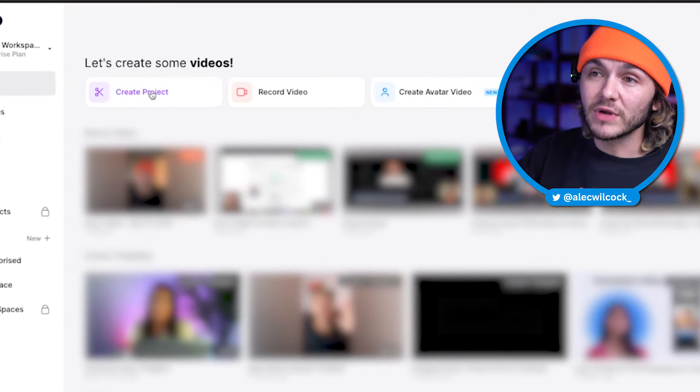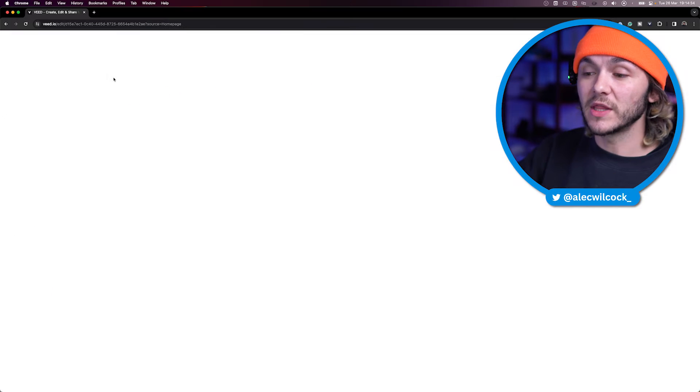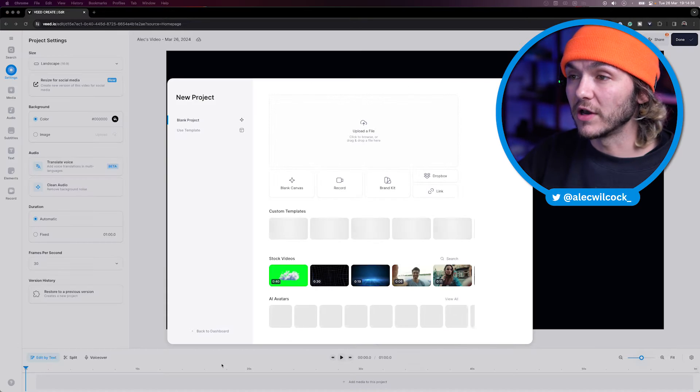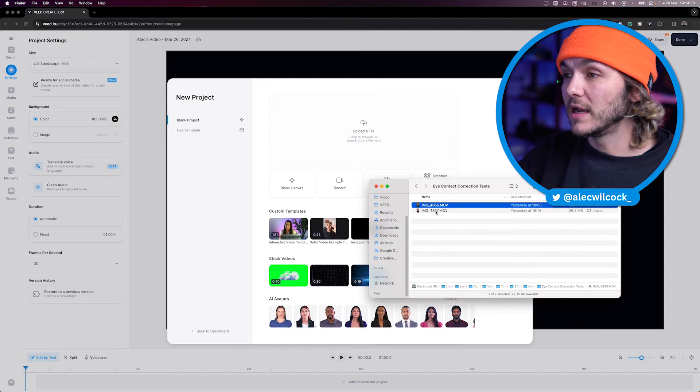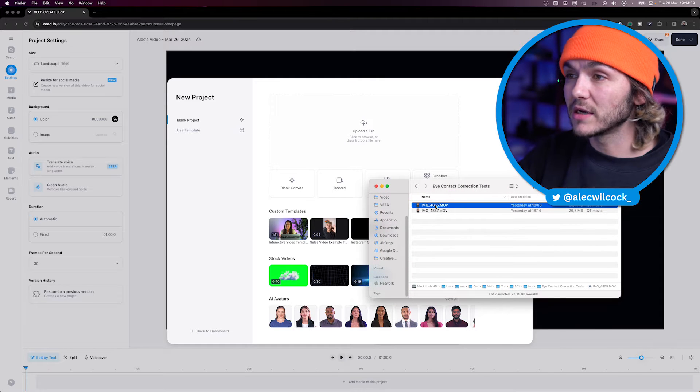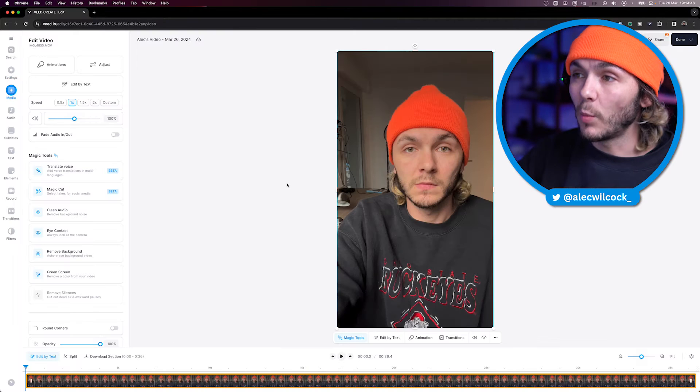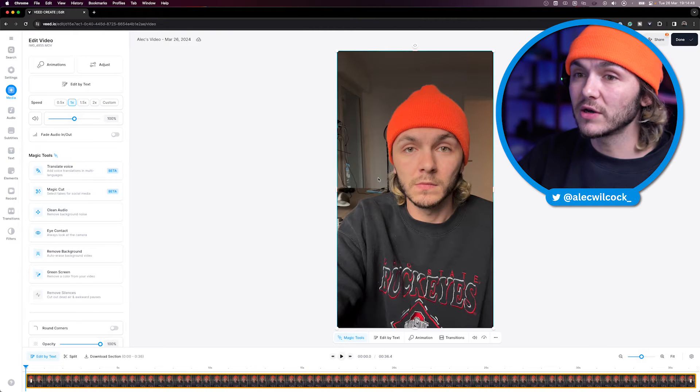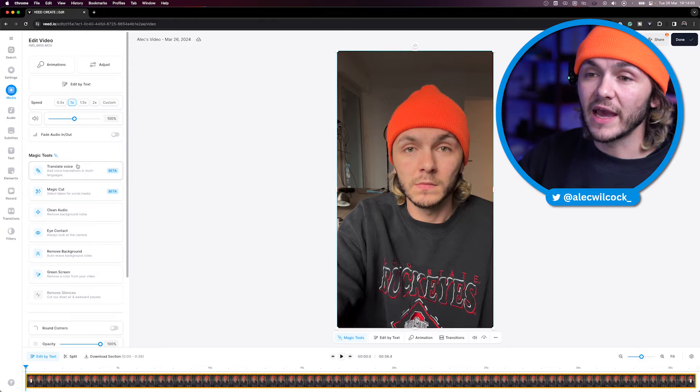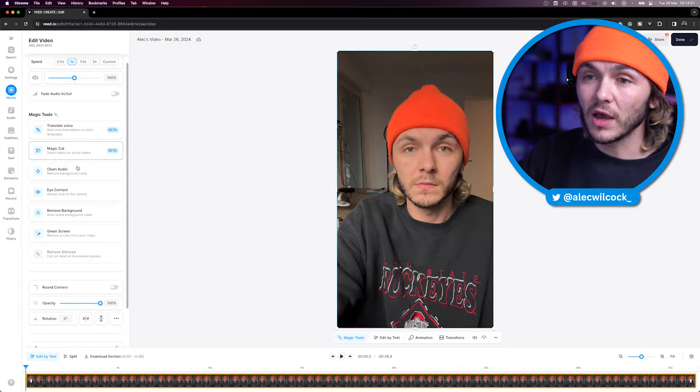When you're on Veed and you've created an account, all you're going to want to do is click on create project. Then we're going to upload our video. I've got a couple of test videos here. I'm just going to drag and drop it. Once it's finished uploading, I'll click on the video, and here we have the AI tools.